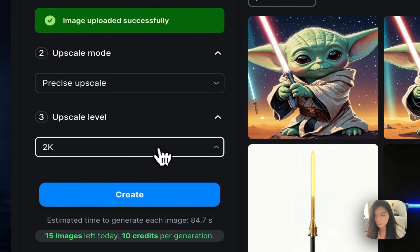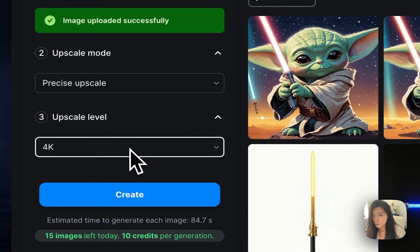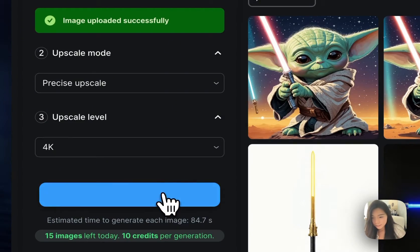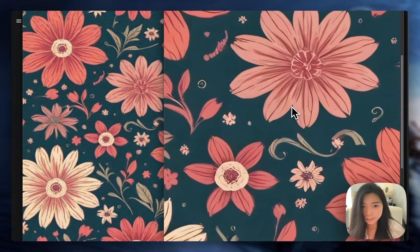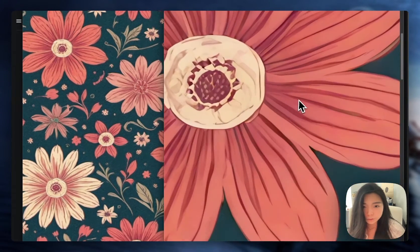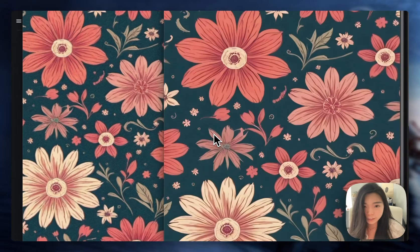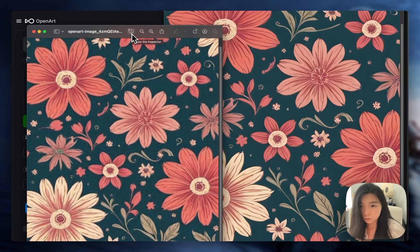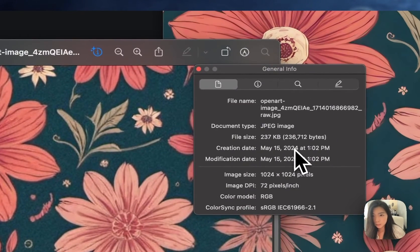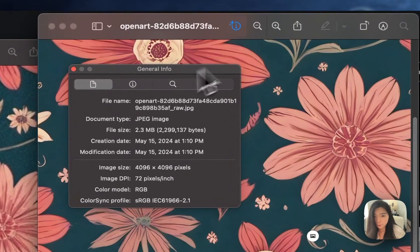Let's first use precise upscale. There are currently two options: 2K or 4K. 4K is obviously stronger, so let's go with that. Here's the result — on the left is what I uploaded, and on the right is the upscaled version. I can zoom in so much, and this is basically vector quality. Very, very high quality, and everything just looks great. To double check: the original picture was 1024x1024. If we check the new one, it's absolutely 4K — enough for my printing.